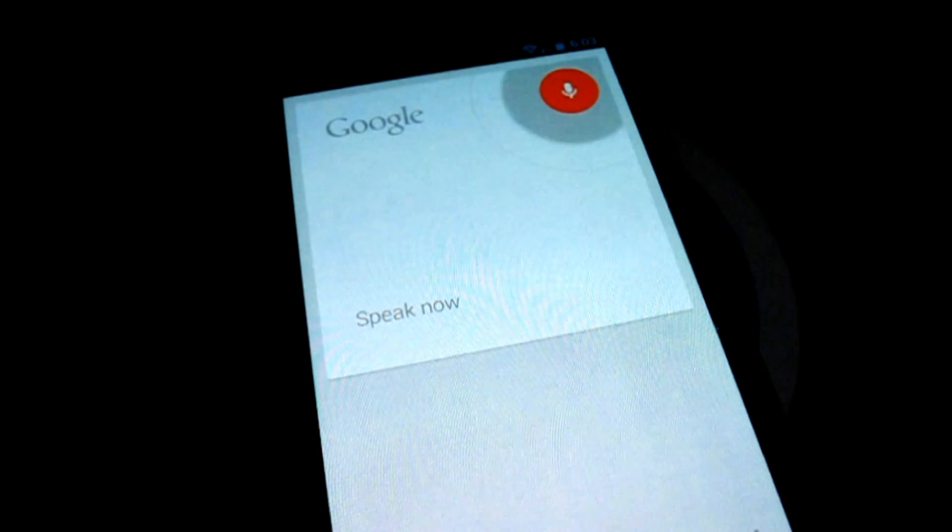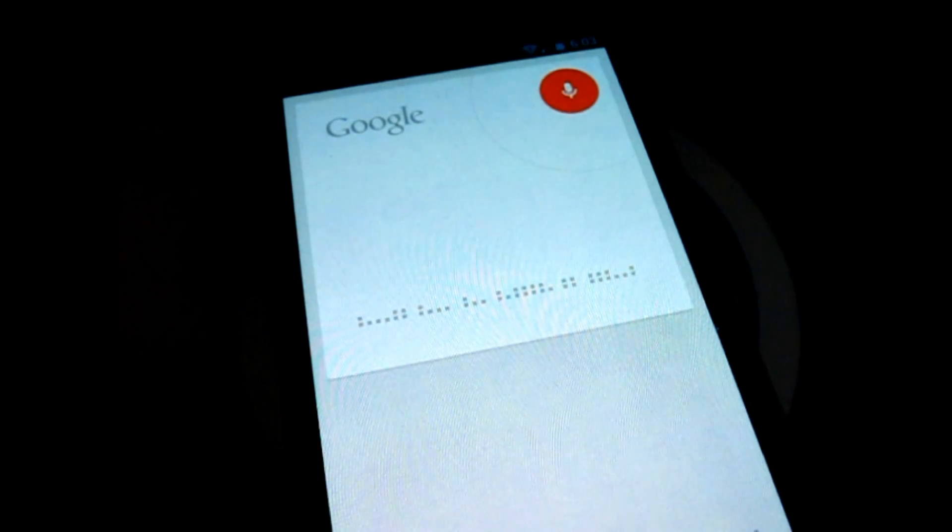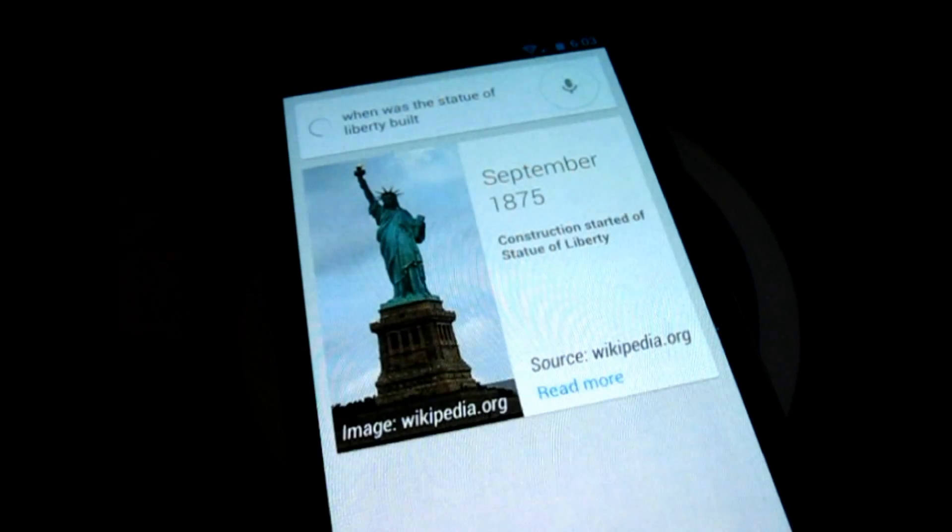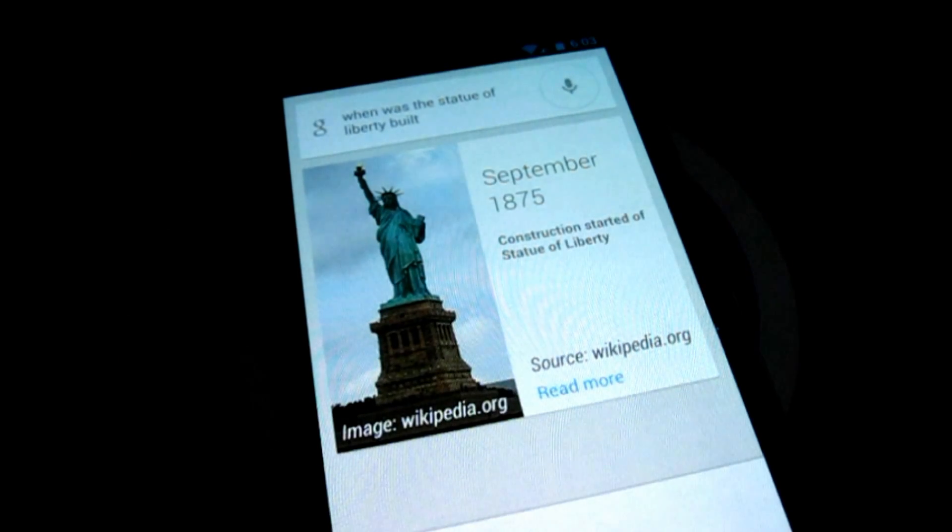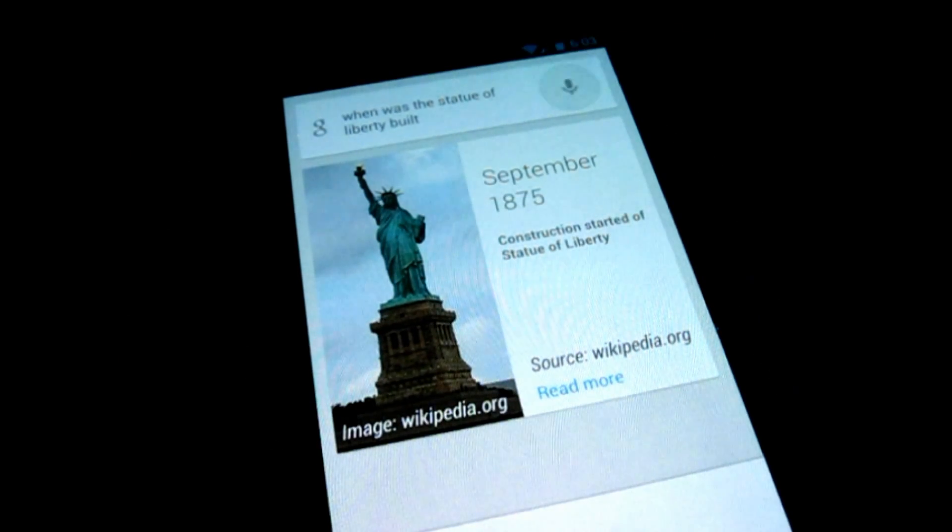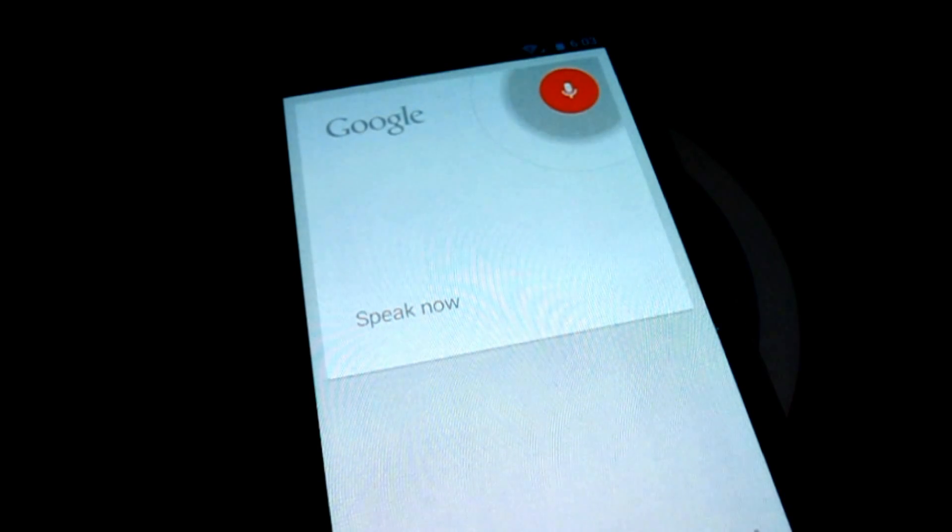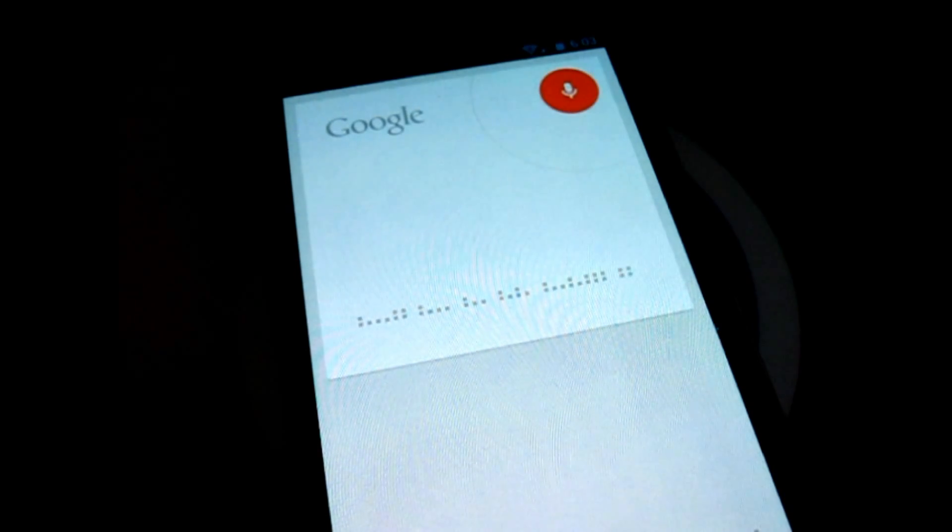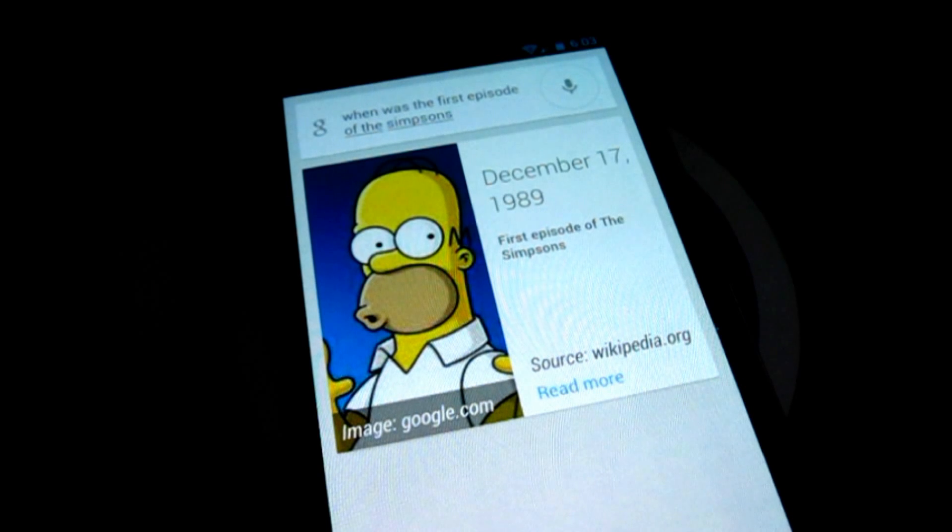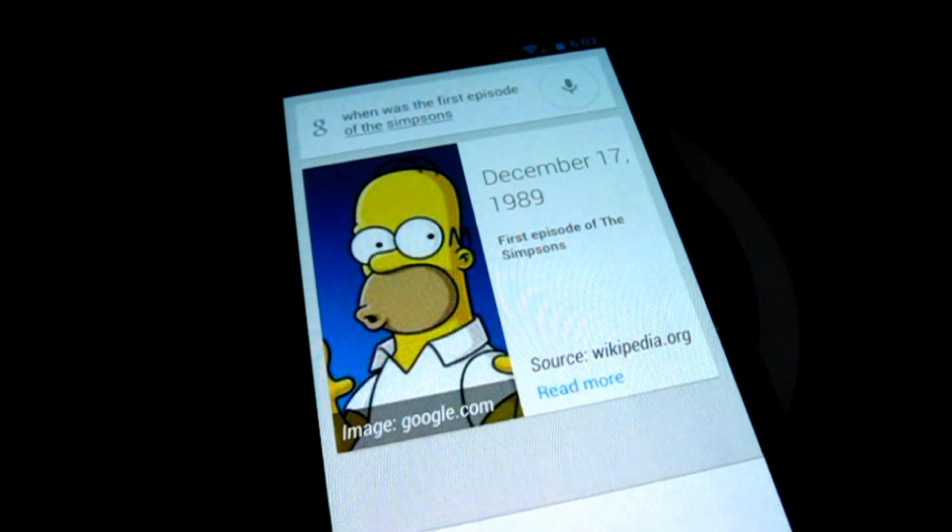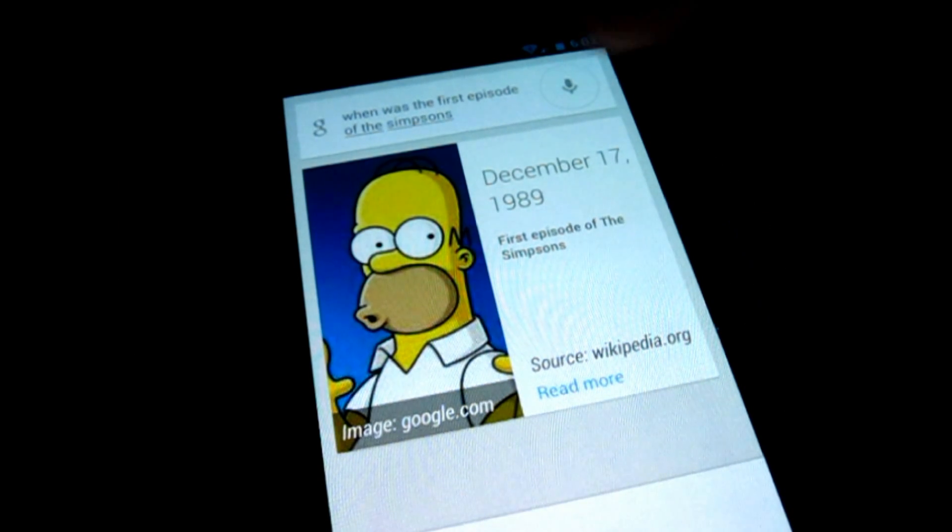When was the Statue of Liberty built? Construction for Statue of Liberty started in September 1875. When was the first episode of The Simpsons? The first episode of The Simpsons was December 17, 1989.